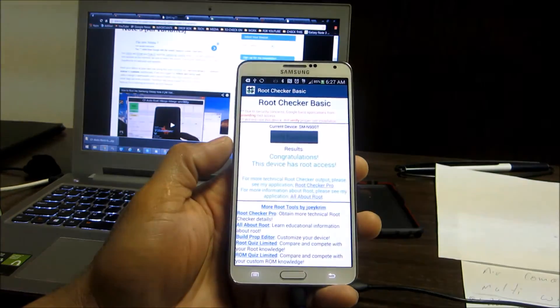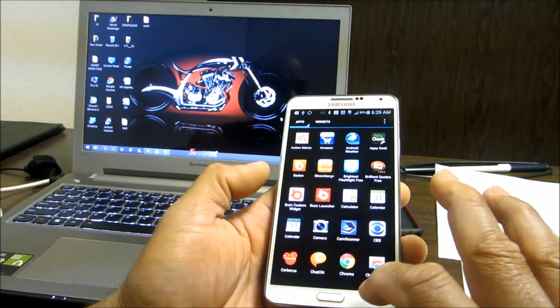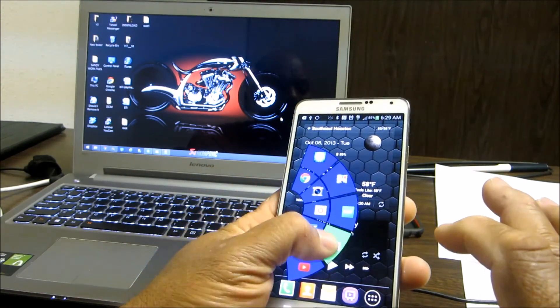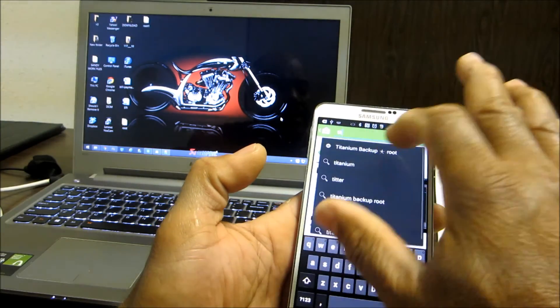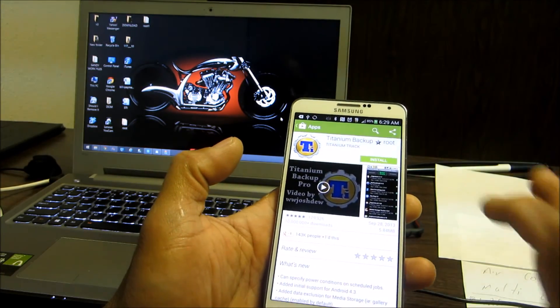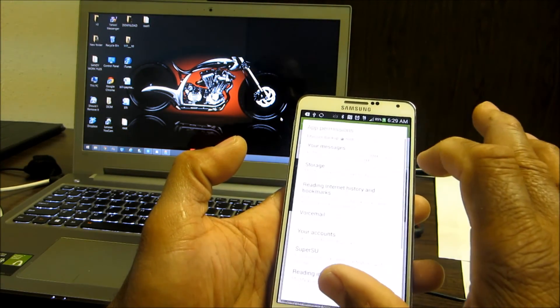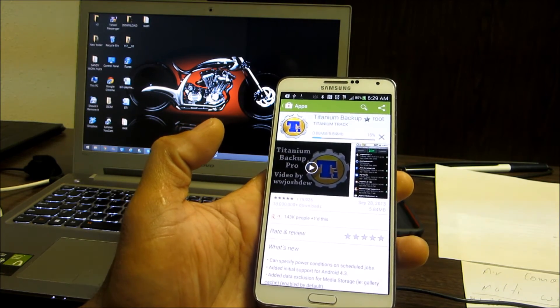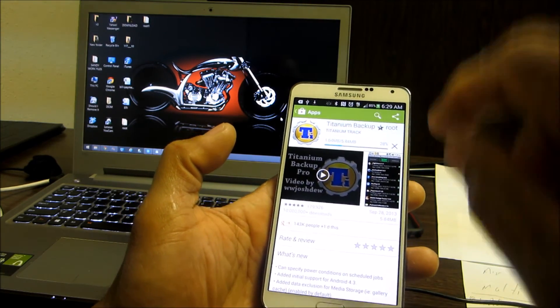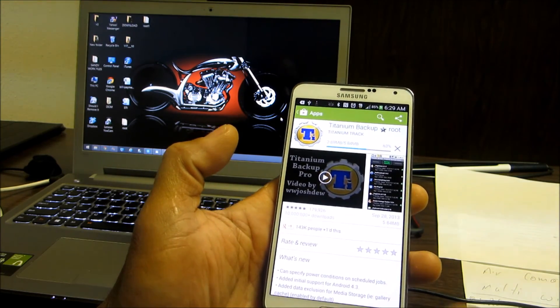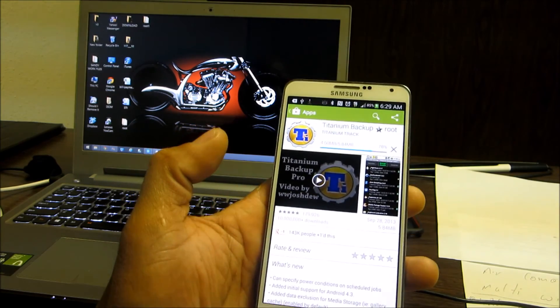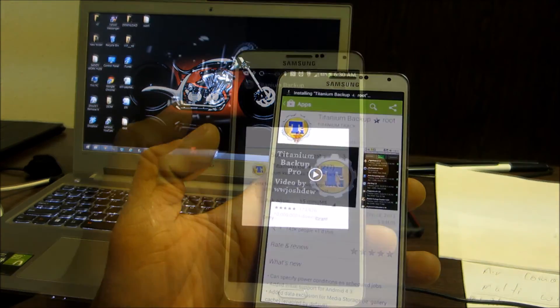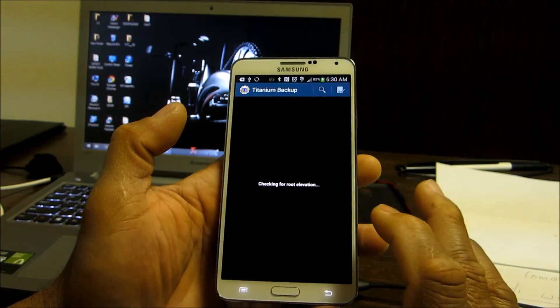What you want to do after you root is to go and download Titanium Backup. That's a program that allows you to erase, backup your device and it's a really good backup program. So we're going to download it and start using it. Here we are with Titanium Backup and I'm going to grant it access.